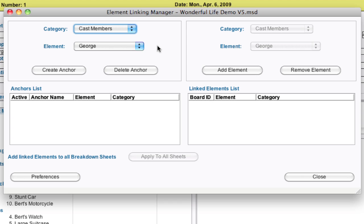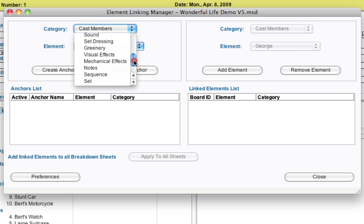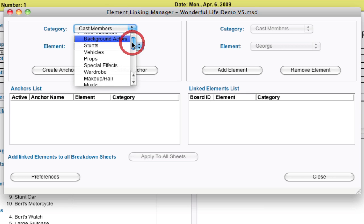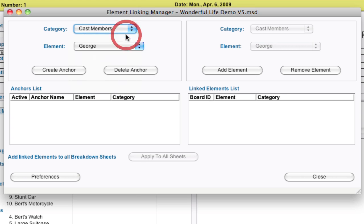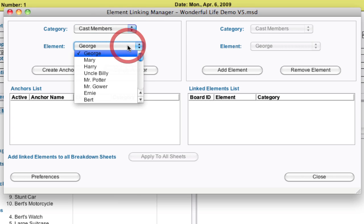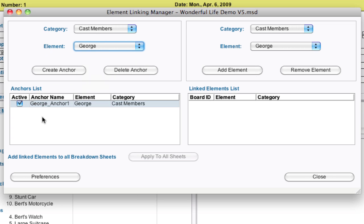First let's set up a link. So to do that what you do is you select your category and it has all your categories in here and I'm going to leave it with cast members. Then you set up the element that you want to set as your anchor. And I'm just going to go ahead and leave it with George. So I hit the Create Anchor button and it lists the anchor down here. And this is the element that's going to have all the links attached to it.